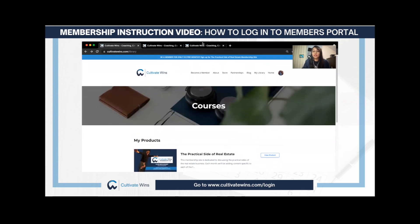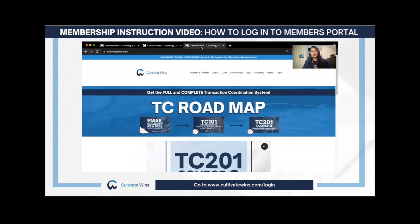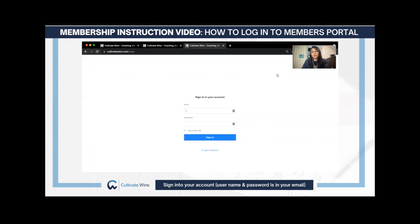You just have to go to cultivatewins.com — as you can see on my screen — and then in the upper right corner you'll see a login button. Click the login button and it takes you to the sign-in page for your account.